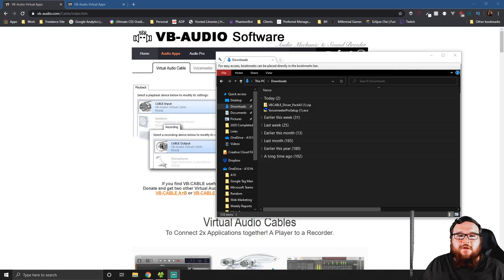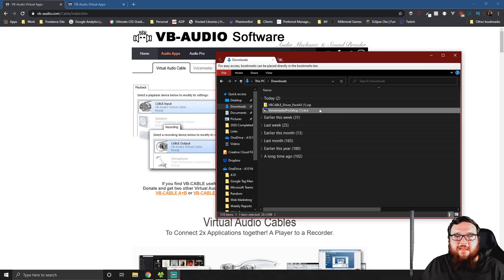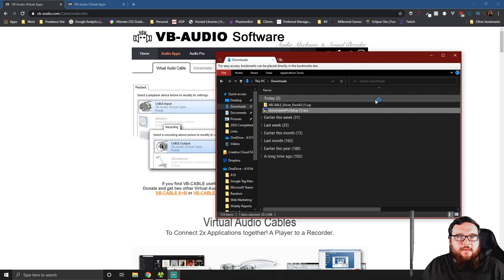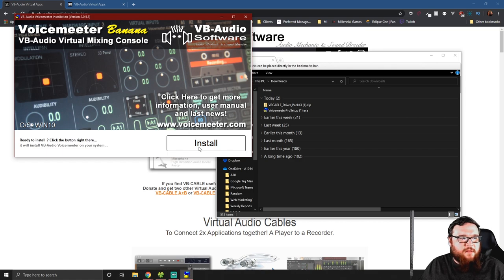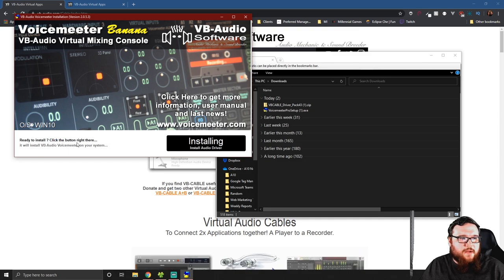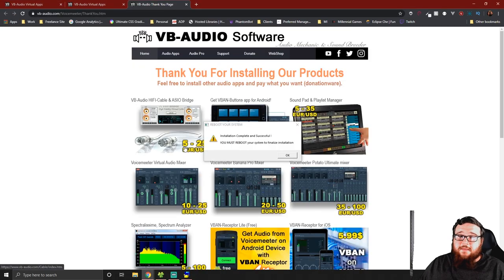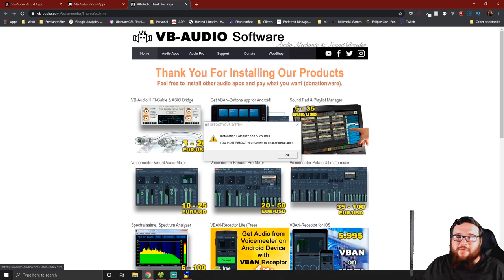We're back after that restart. Now we have to run the exe file again, so let's go ahead and double-click on that and click Install. This is saying ready to install — click the button to the right and it will install VB Audio Voice Meter on your system. Now it says installation is complete and we have to reboot the system again. Give me just a few moments.